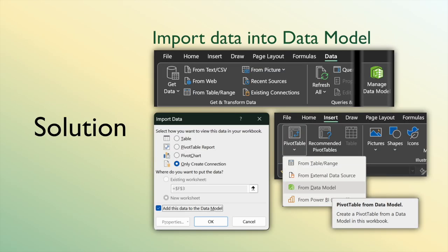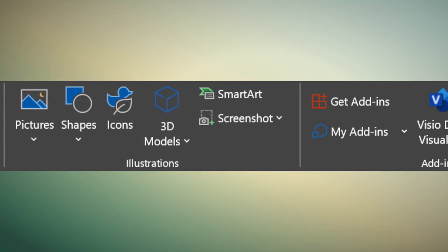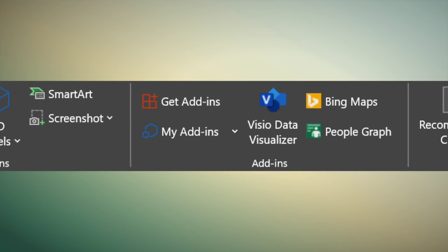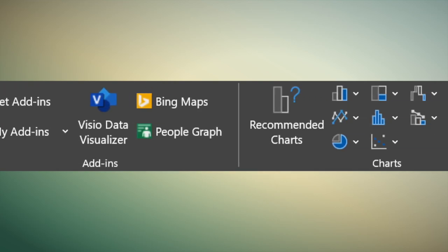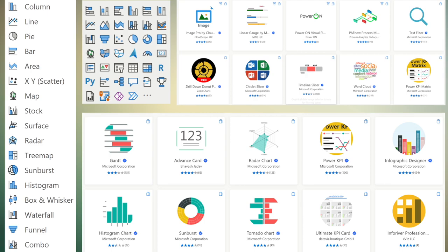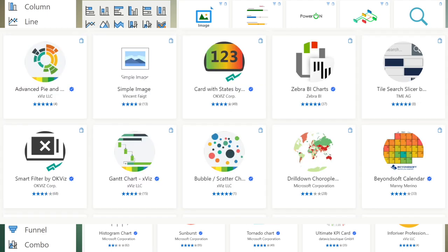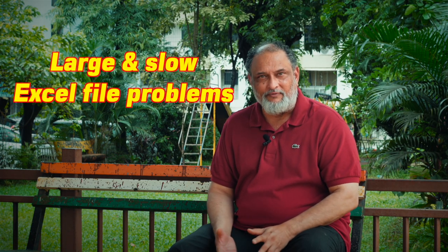When you import data, you can directly put it in the Data Model, whether it is Excel or Power BI. When importing using Power Query in Excel, you have a choice between an Excel sheet or the Data Model, whereas in Power BI there is only the Data Model. For large datasets, it's the best thing to import data into the Data Model — it will solve all your large and slow Excel file problems once and for all.